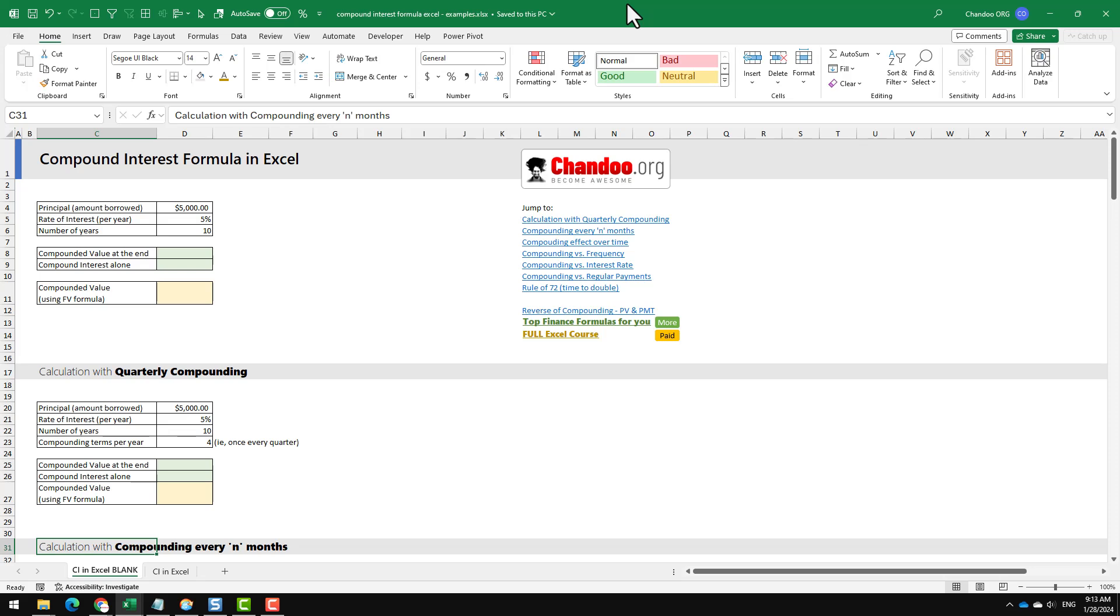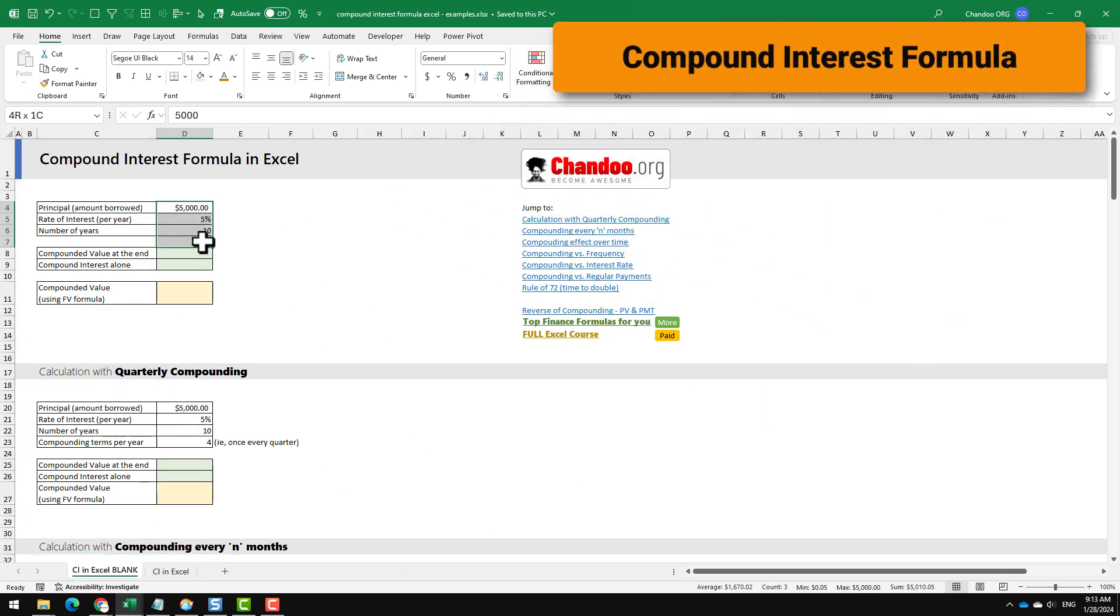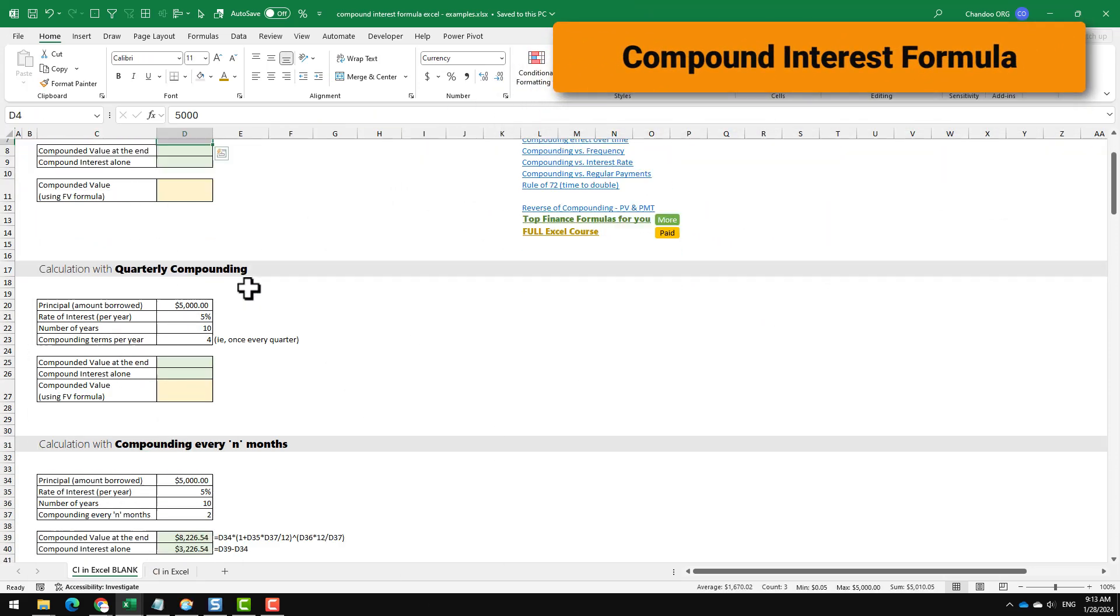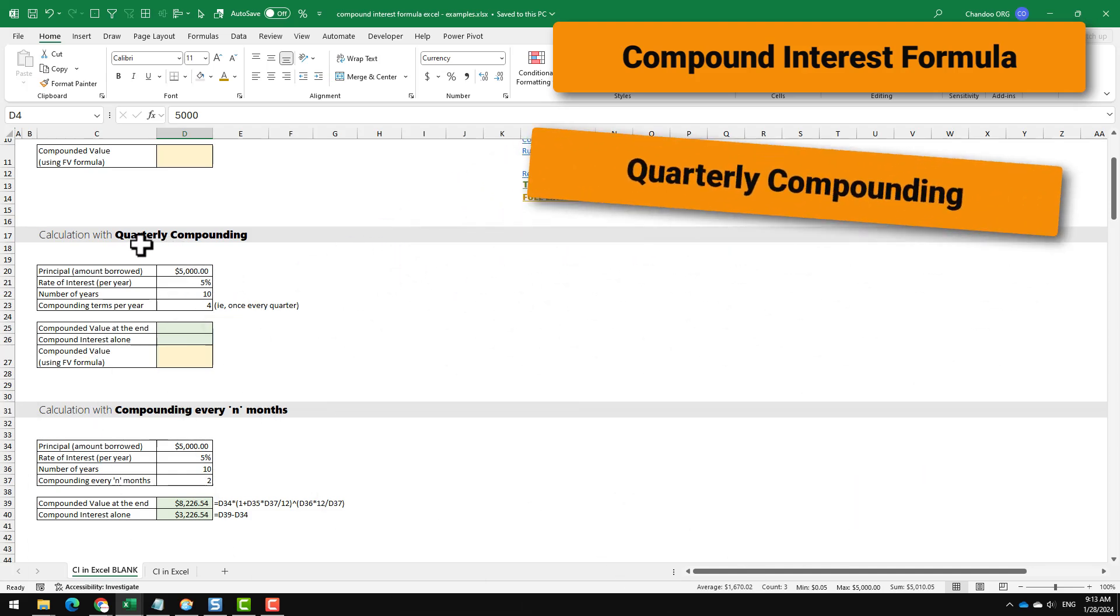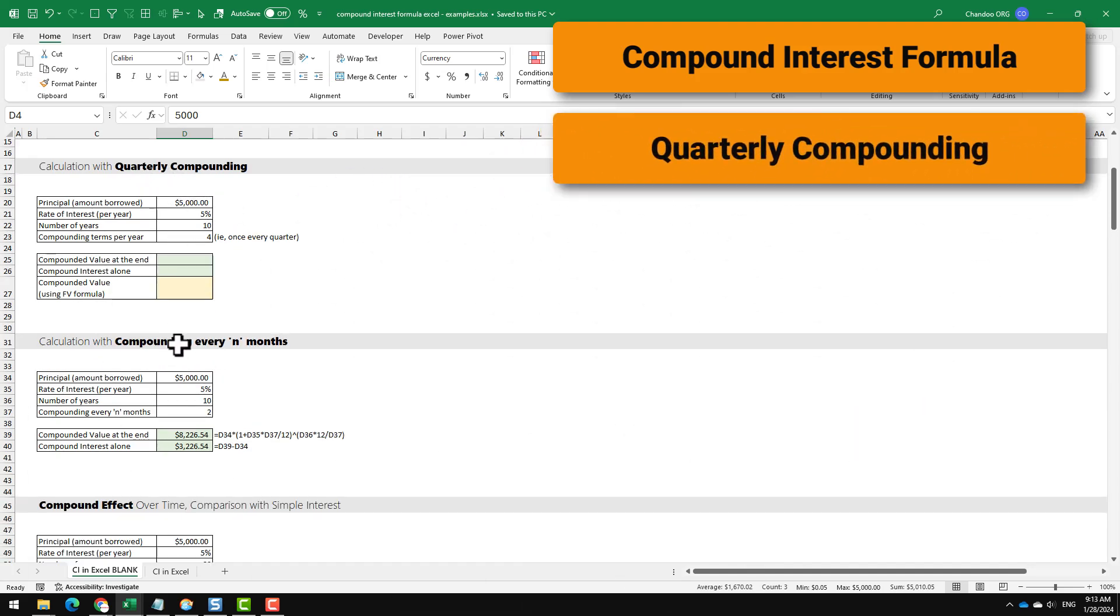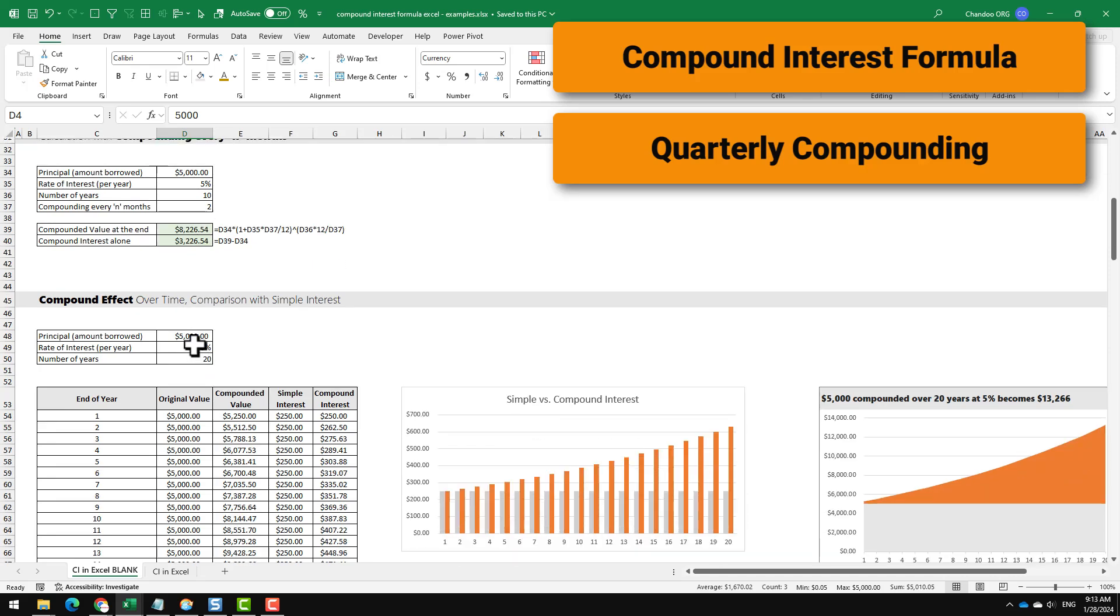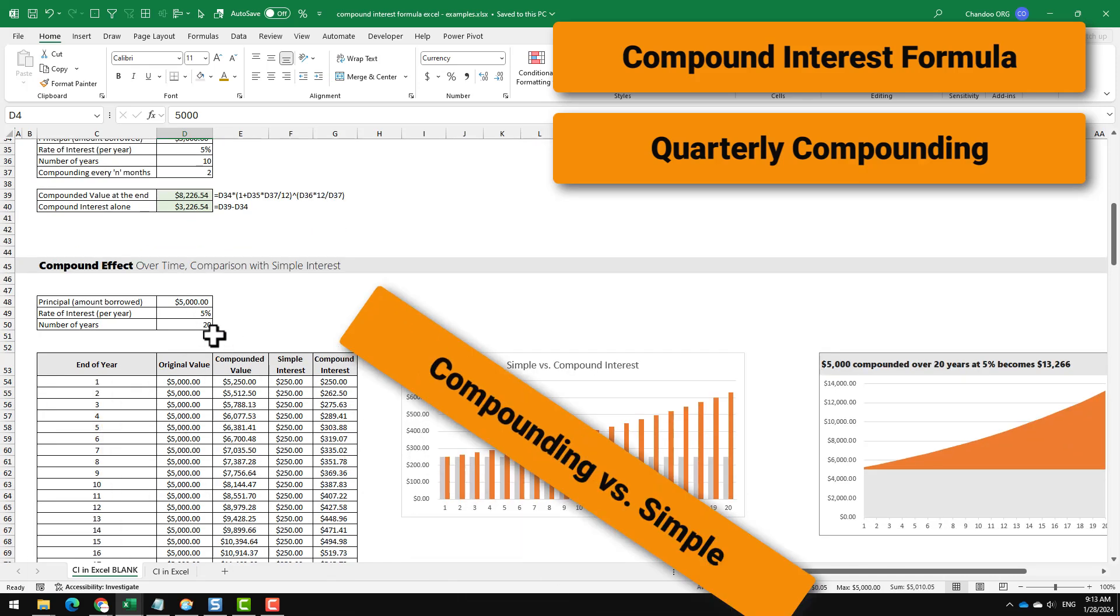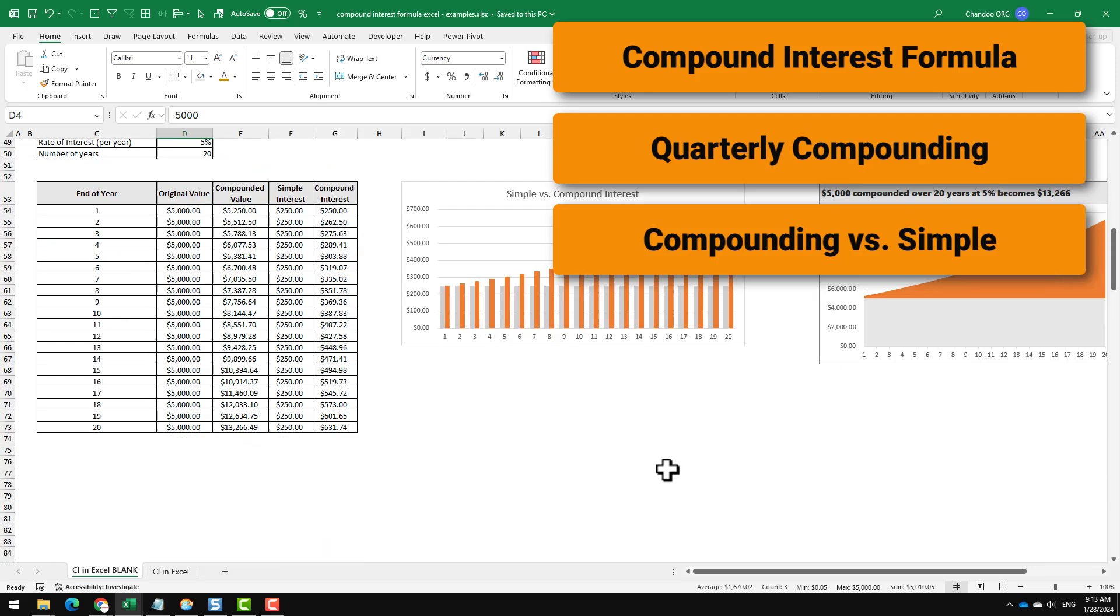In this video, I am going to explain how to calculate compound interest using formulas in Excel, how to do that when you have compounding at quarterly or every n months, and then I will also explain the comparison between compound and simple interest, how to calculate both of them and how that compares over a period of time.